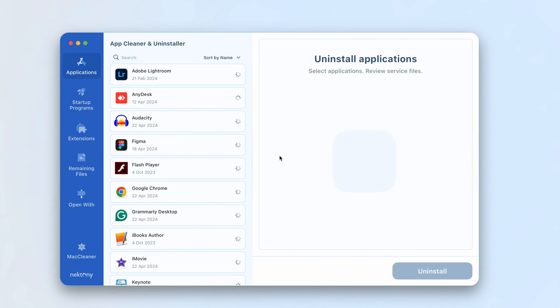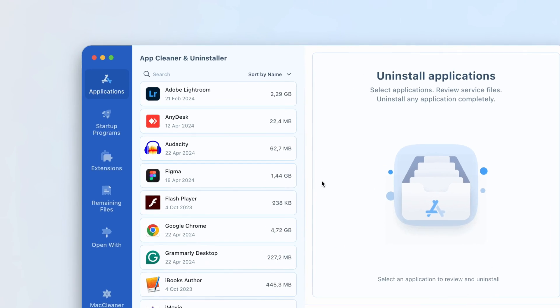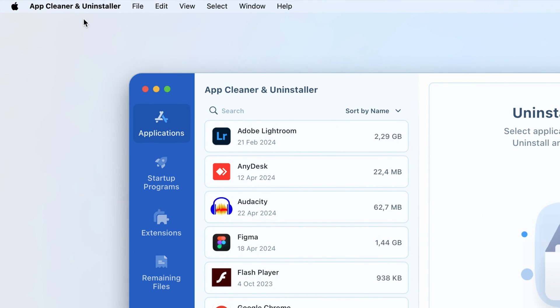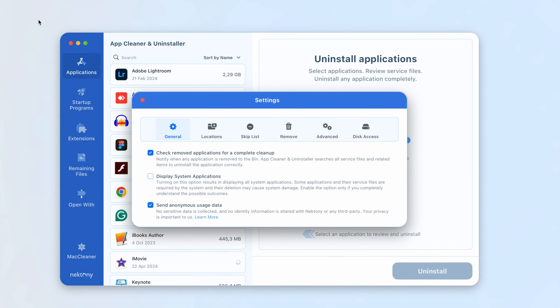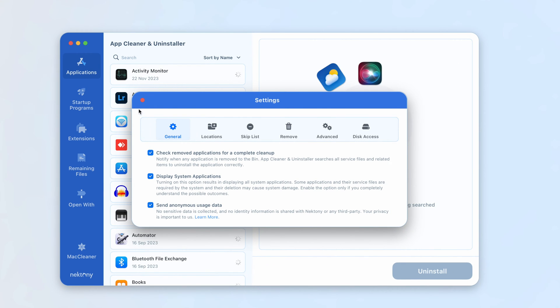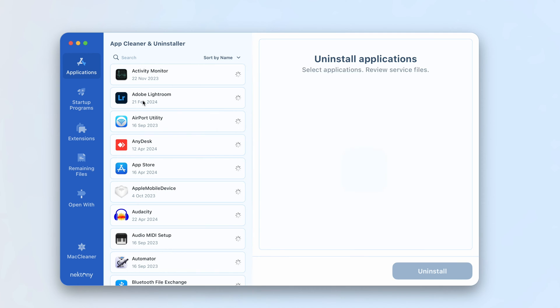Launch App Cleaner and Uninstaller. Open its settings and ensure that the Display System Applications option is enabled. The app will automatically rescan your apps and display all of your Mac's applications, including Mail.